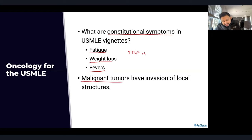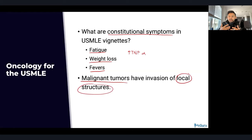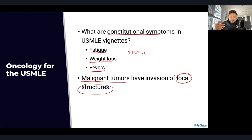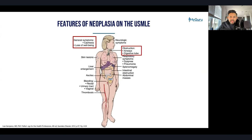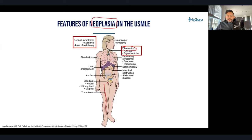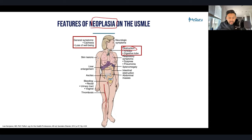Malignant tumors may have invasion of local structures, such as compression of the airway. Think about your superior sulcus tumor causing SVC syndrome. Always think about these concepts because it frames which organ system is involved and then points to the specific type of neoplasia. Neoplasia can cause obstruction of major structures like the airway or digestive system, as well as constitutional symptoms like cachexia.